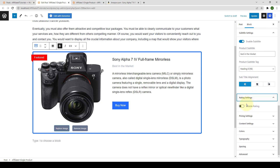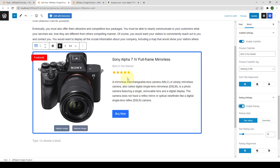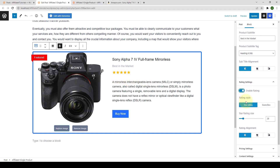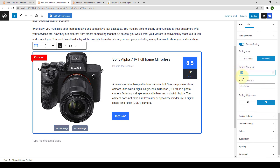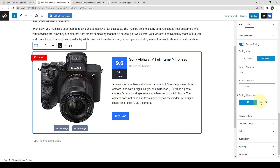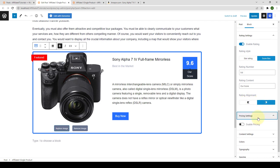Under rating settings, you can enable the rating option to display the product rating. You can select the rating style — star rating or score box. Add the rating number, for example 9.6, which will display on the score box. You can also change the rating label by removing the existing one and typing your own, and select the rating alignment.